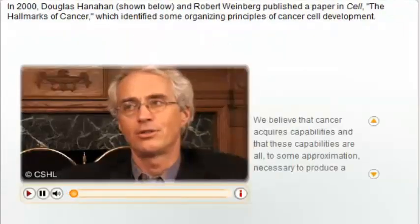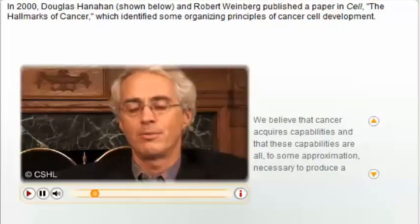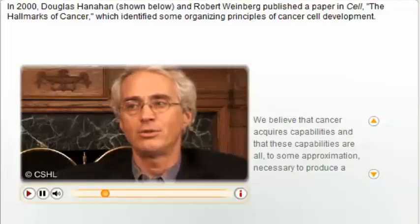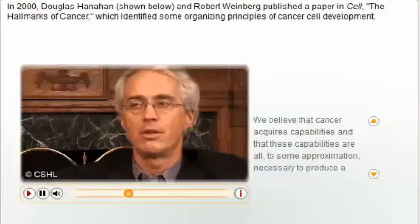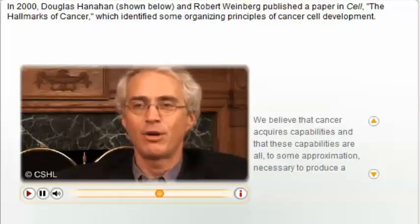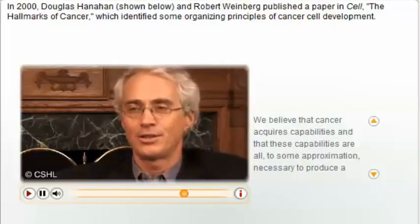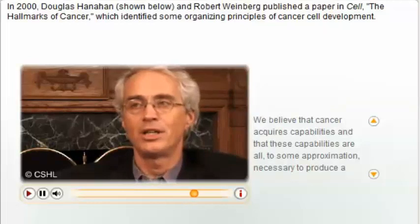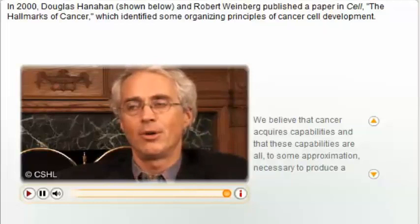We believe that cancers acquire capabilities, and these capabilities are all, to some approximation, necessary to produce a successful tumor. These may not be a complete description of a tumor, but in the same way that describing a car as having a motor, wheels, tires, a gas tank, and brakes hasn't completely described the car, you've described a lot of the capabilities that allow it to do what it does. Tumors have a minimal set of capabilities that we think are necessary, and so we call these the hallmarks of cancer.